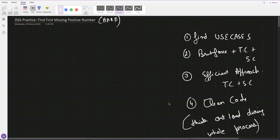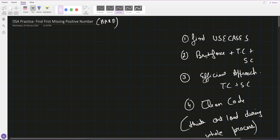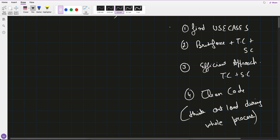Hey guys, welcome to daily DSA practice. The question we have picked today is 'Find First Missing Positive Number.' It's a hard level question but it's a very tricky one — I won't say it's very hard. The solution is very easy, but as I already told you, the process is important. We have to follow: find use cases, brute force approach with time and space complexity, then go for the efficient approach — and think out loud throughout.